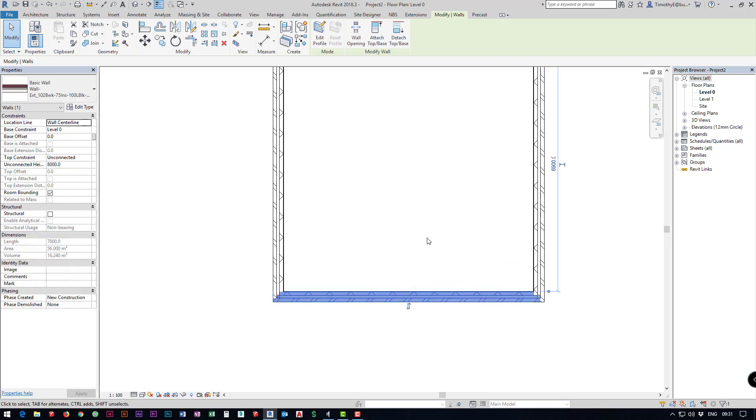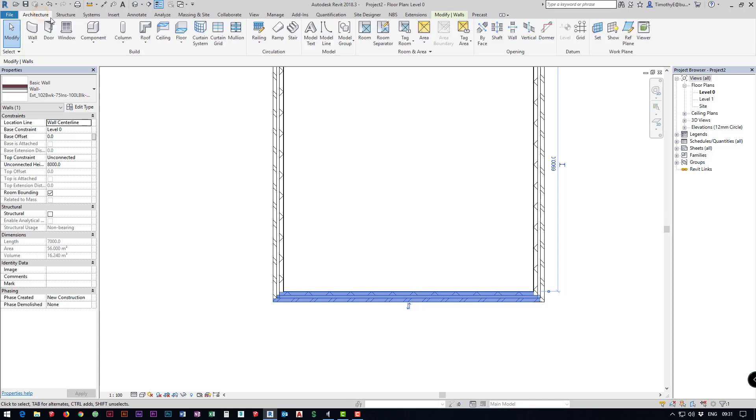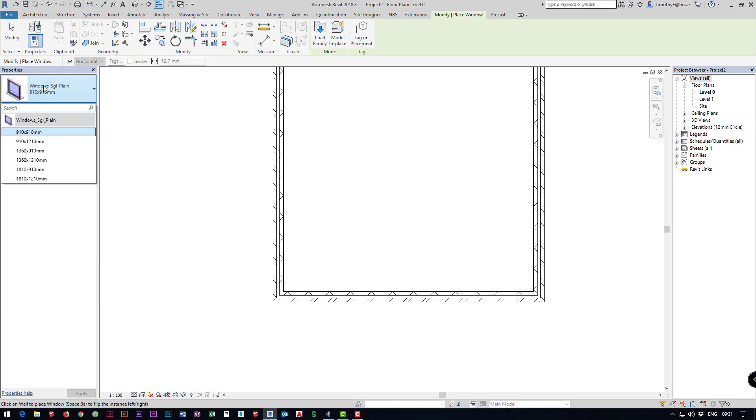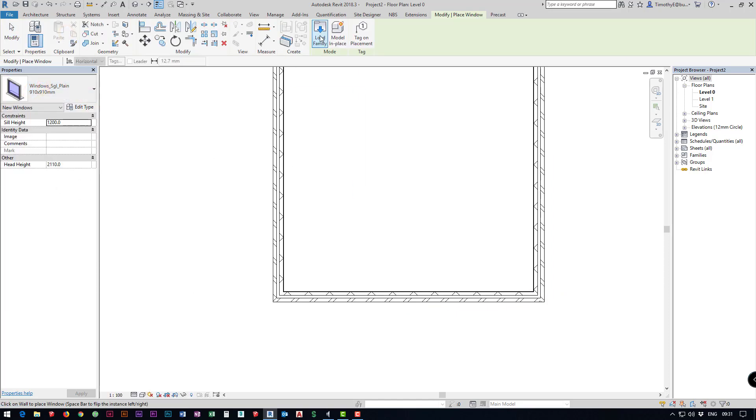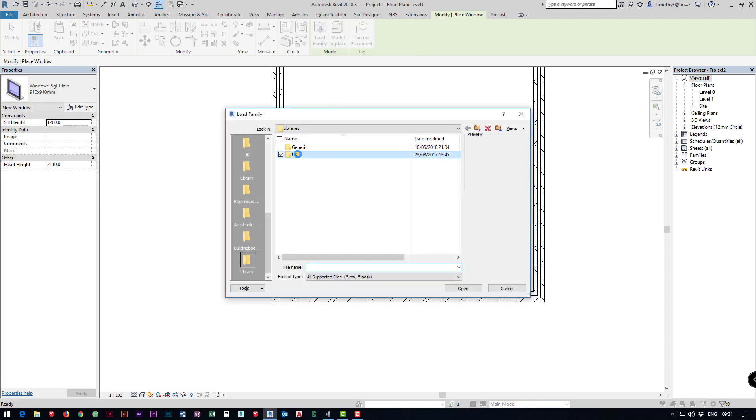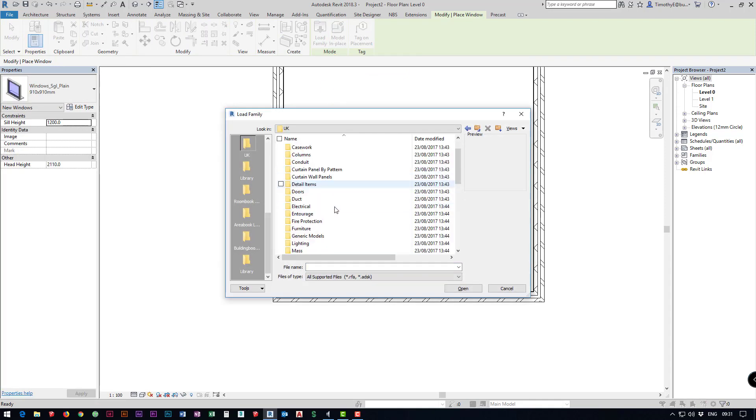After this we need to add our windows so we go back to our architecture tab and we're going to add some windows. I'm going to click on window, now I don't want to use the basic one that's loaded in so I'm going to load in a Revit one.